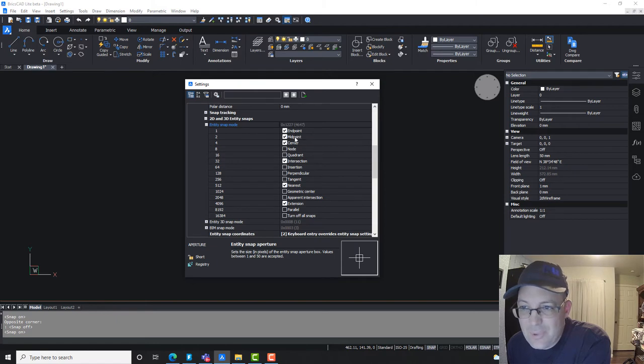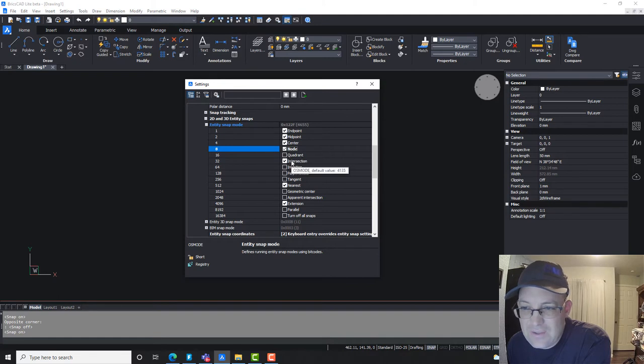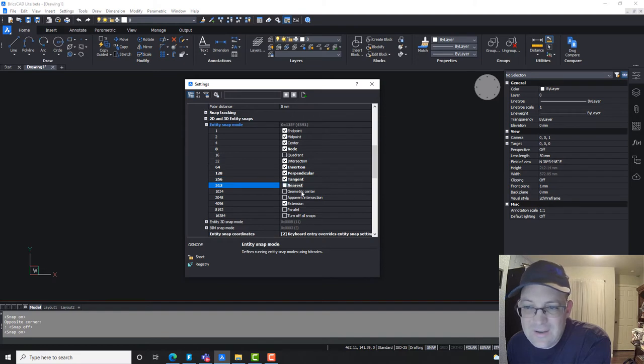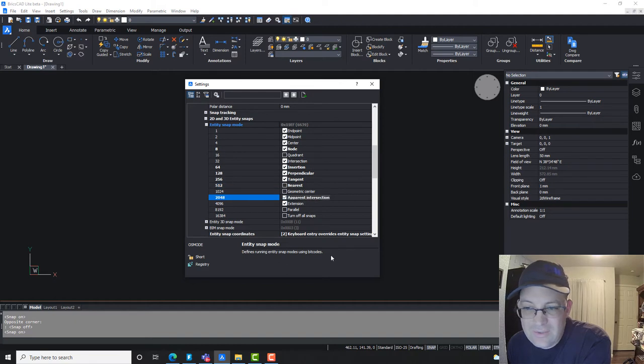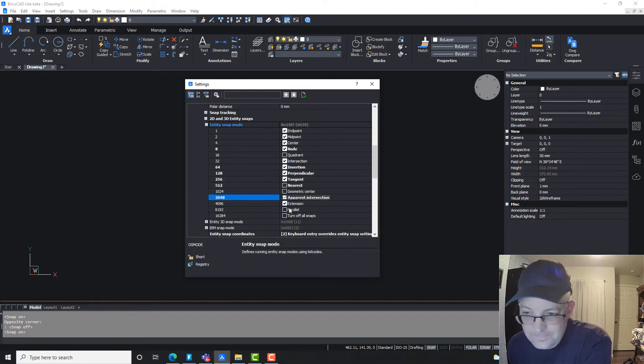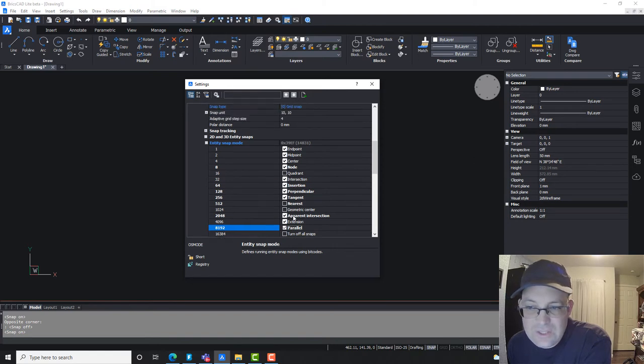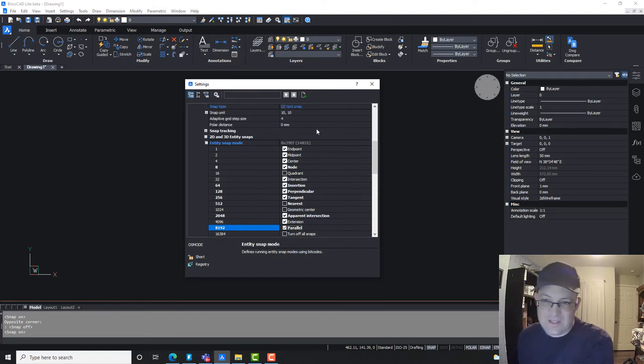So I like to run with endpoint, midpoint, center. I also like node checked. I don't usually use quadrant. I like intersection. I also like insertion. I like perpendicular. I like tangent. Nearest is the one I do uncheck because it can be a little bit dangerous, so I'll leave that unchecked. I also like apparent intersection. I'll leave extension and parallel on. So you'll get used to your own snap settings, but that's how you change them.